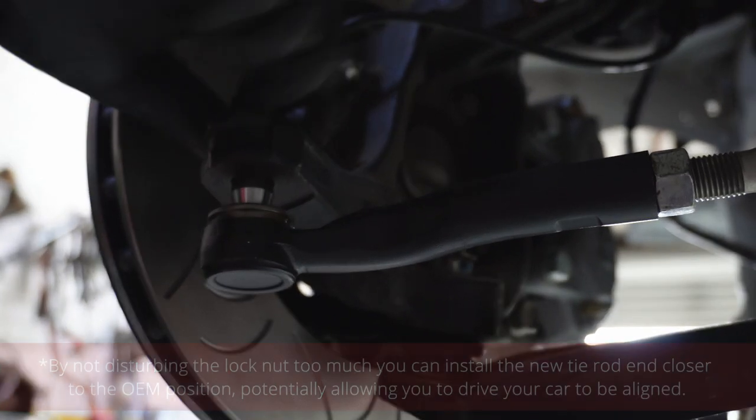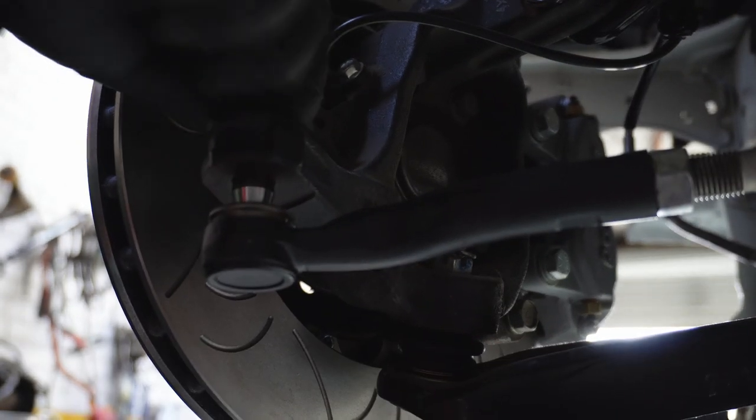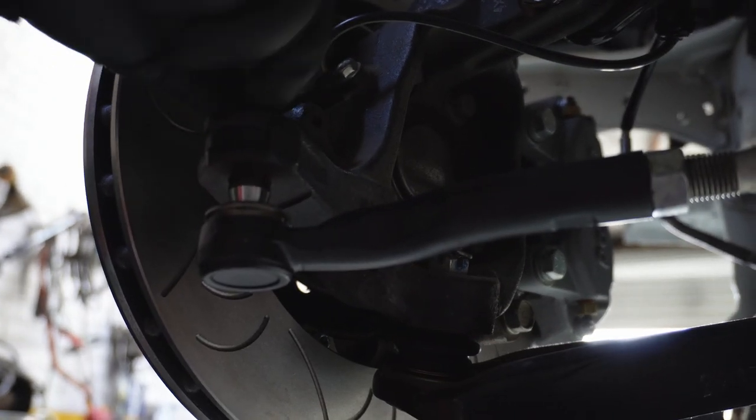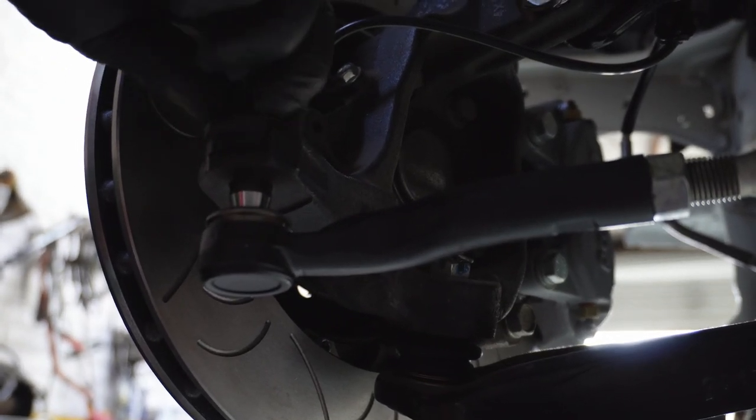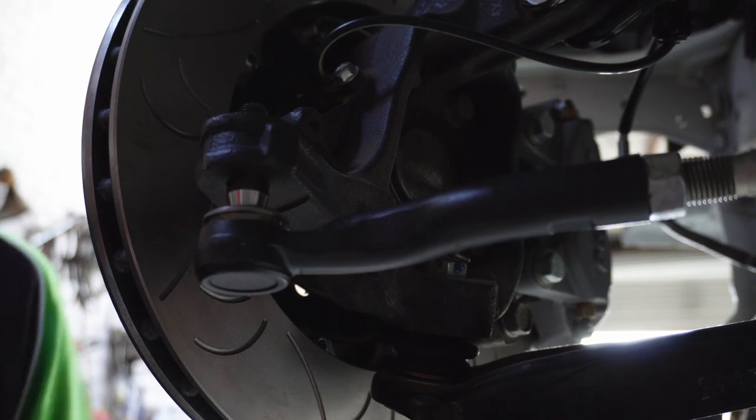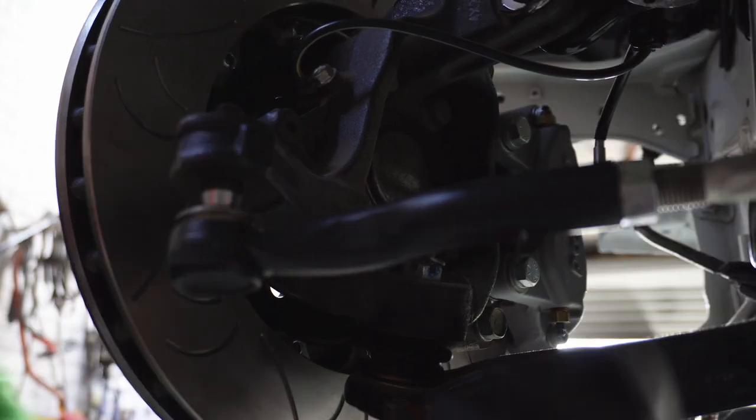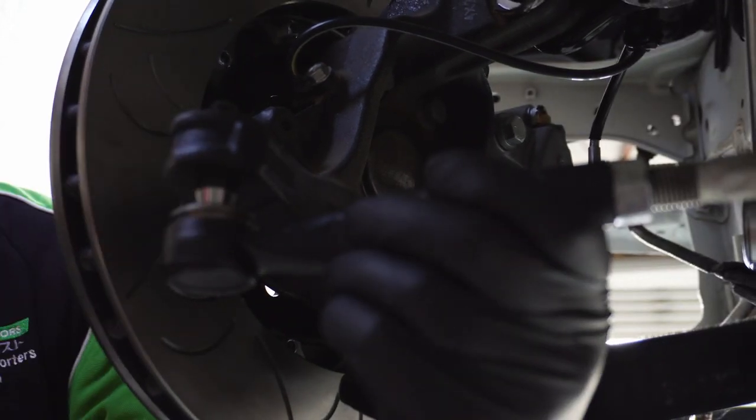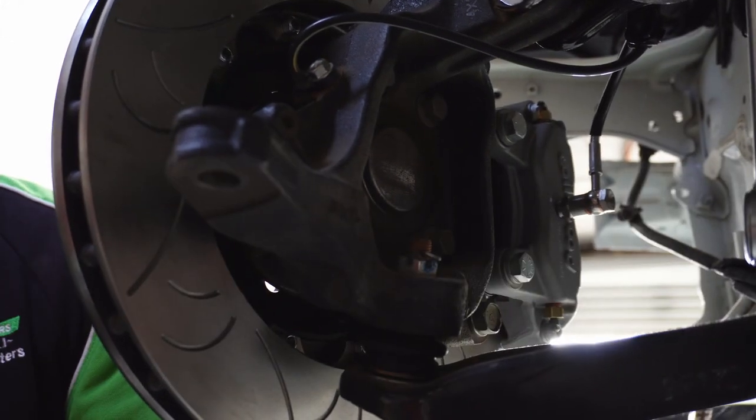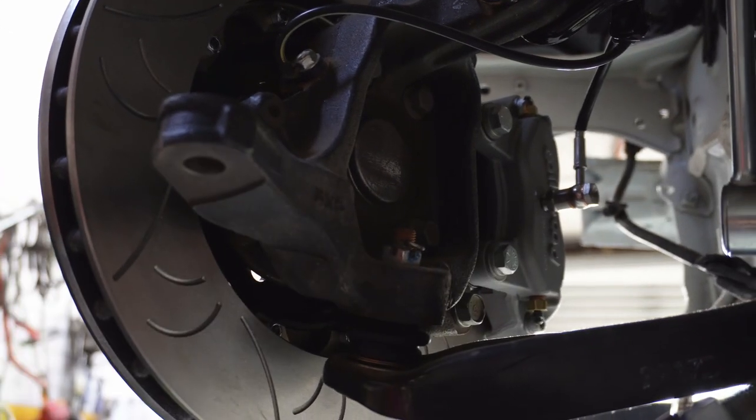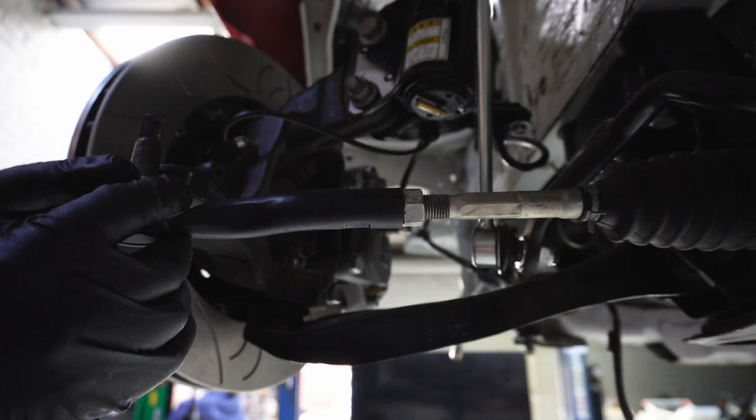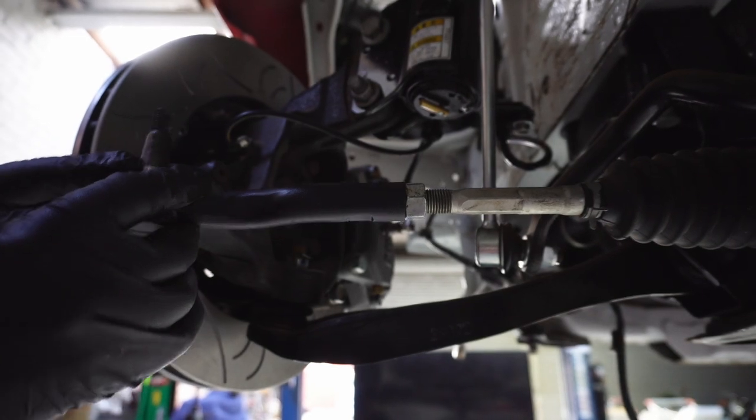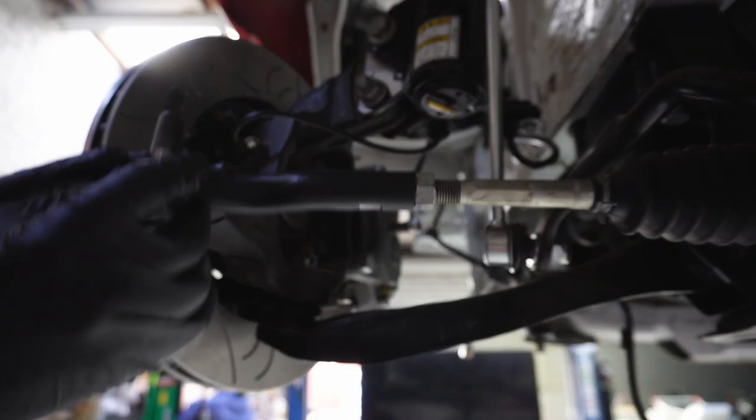If you don't have a tie rod end splitter, you can follow us here by using a large hammer. Give the knuckle a swift hit where the tie rod end enters the knuckle to release your old tie rod end.